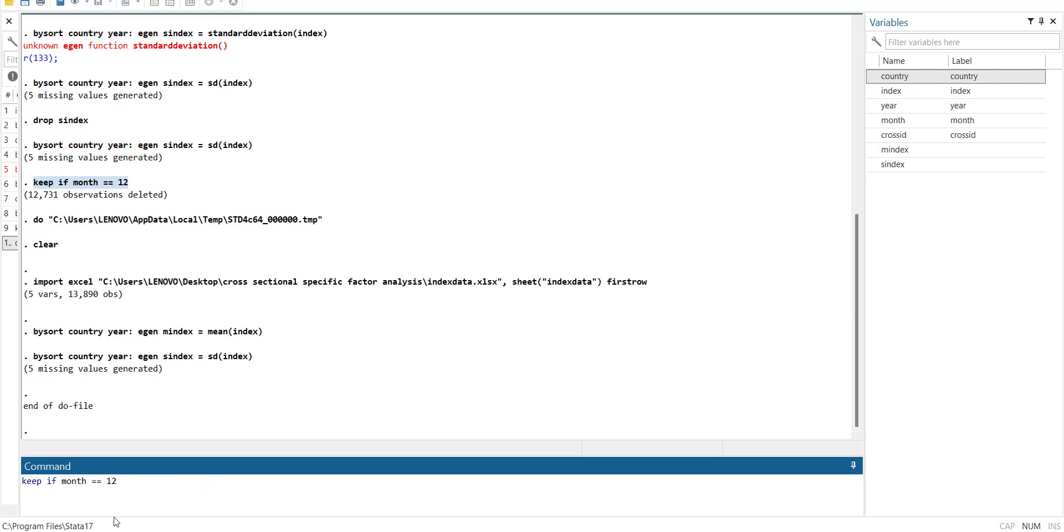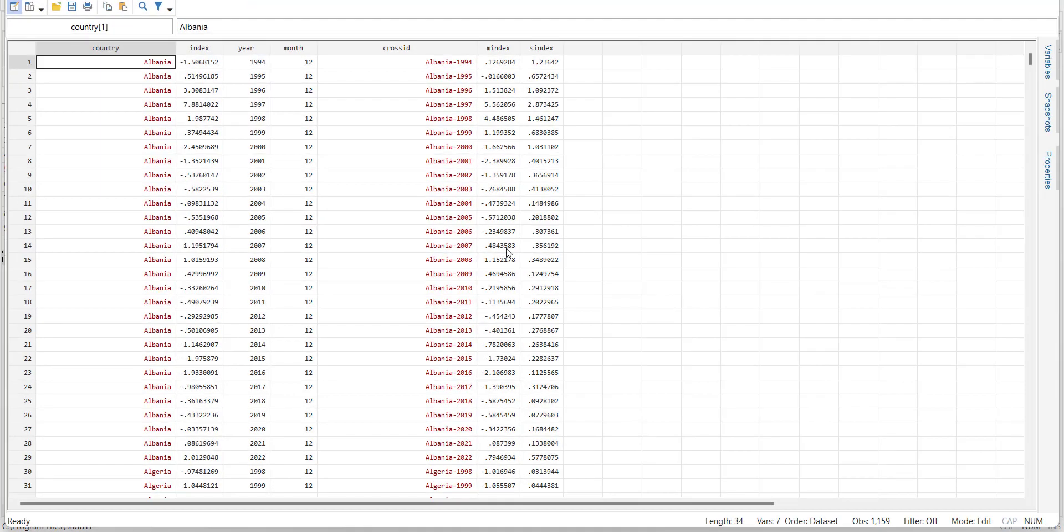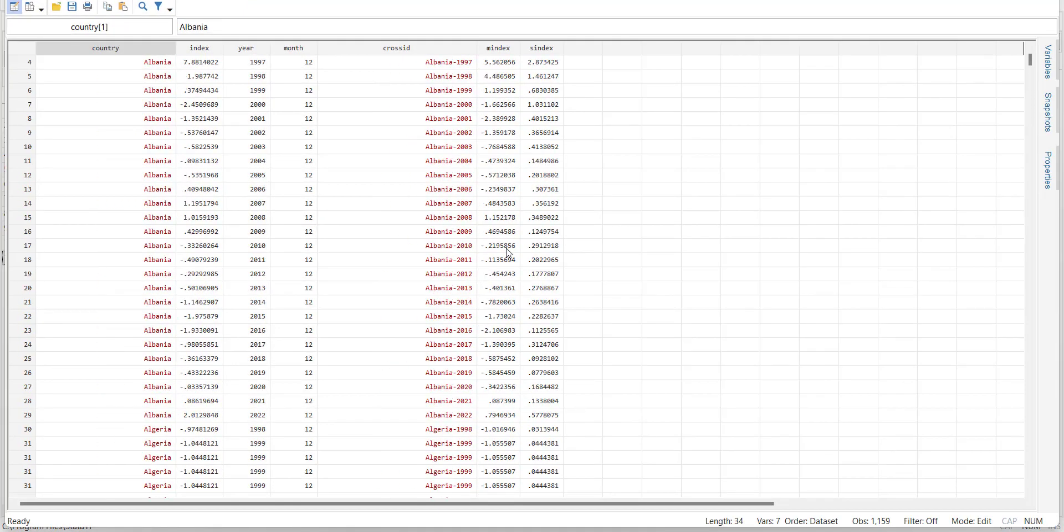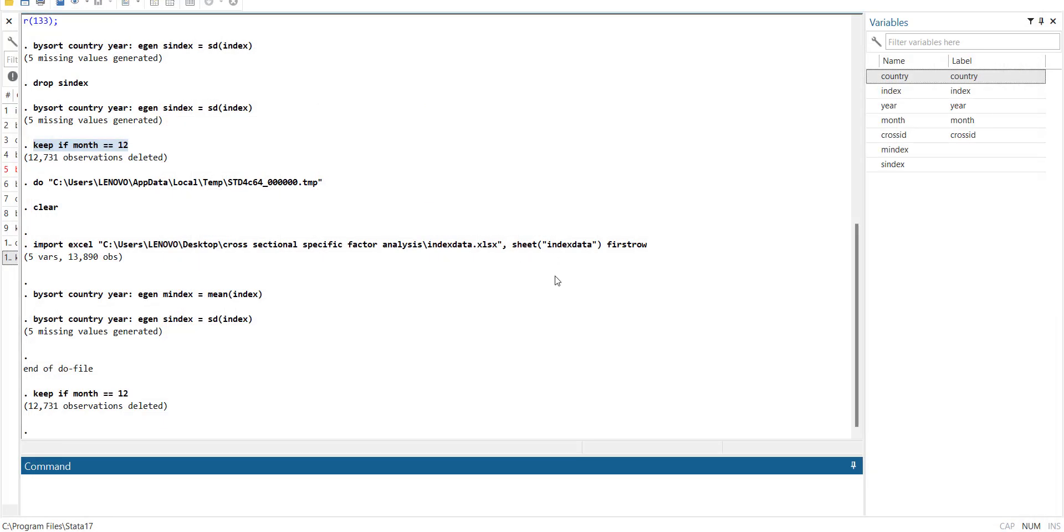So this way when I run it it will delete too many observations: 17,12,731. And you can see that it's now a one time series panel data. Now next step is I will tell you how to merge this data with some other by merging with cross_id.